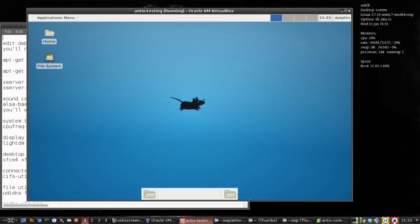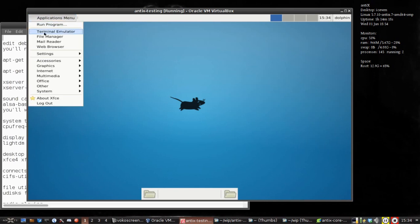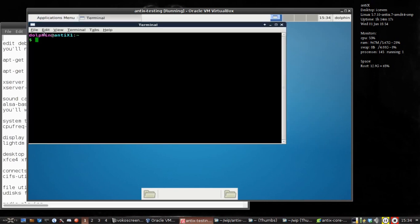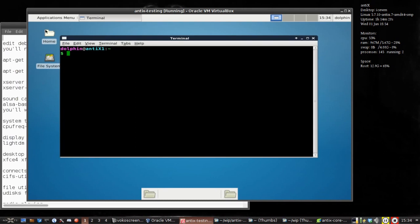Hello everyone, DolphinOracle back again, back in our custom Antix XFCE install. It's kind of funny to think that this is still Antix, but it is — it's running the XFCE desktop. Let's install some things to help us get a more complete window package.